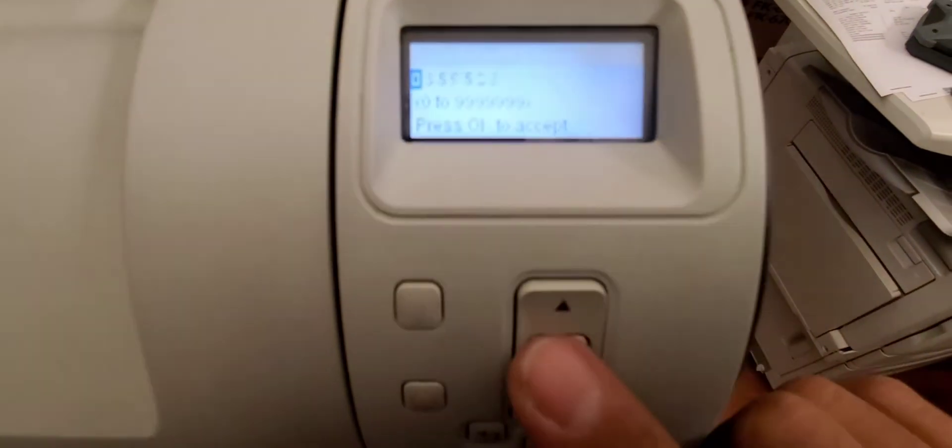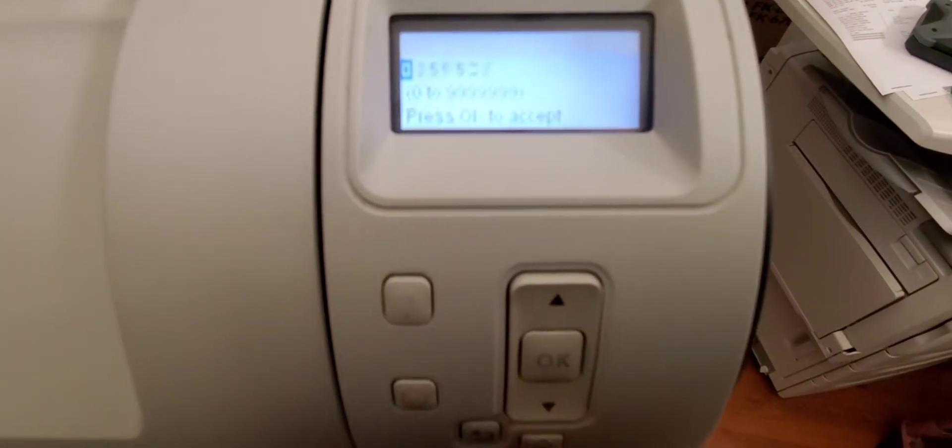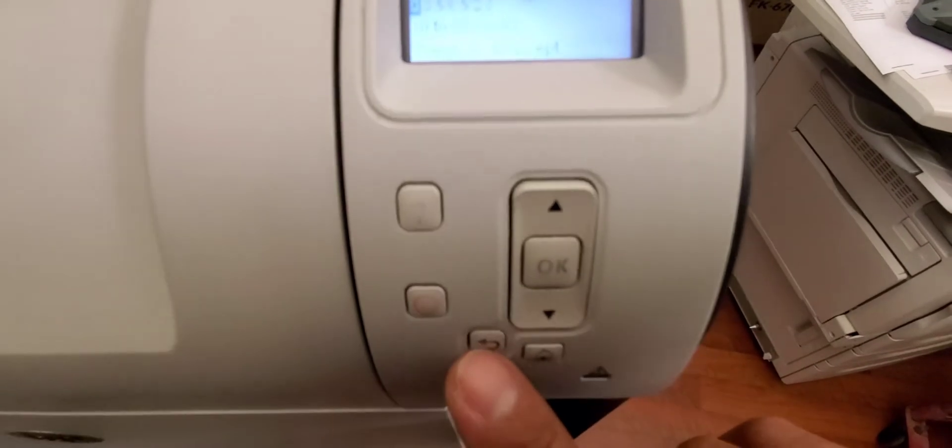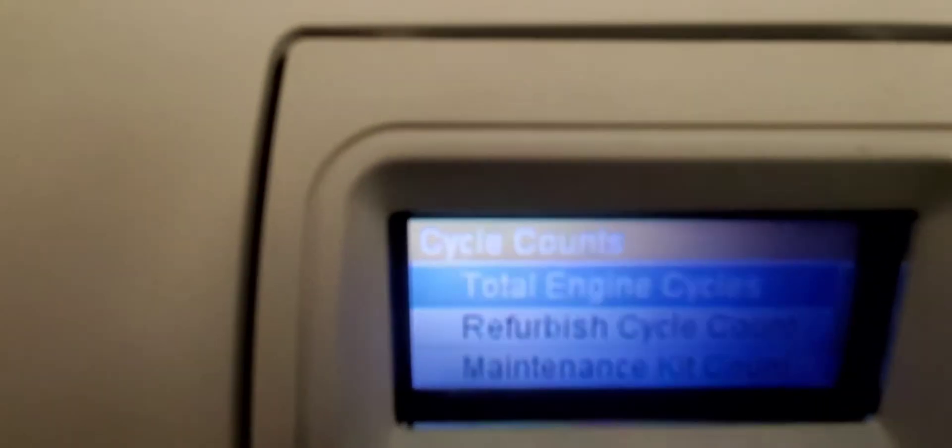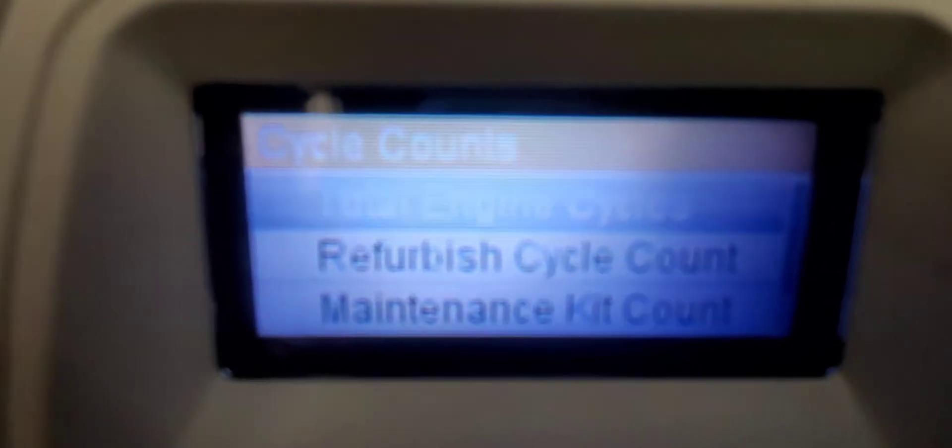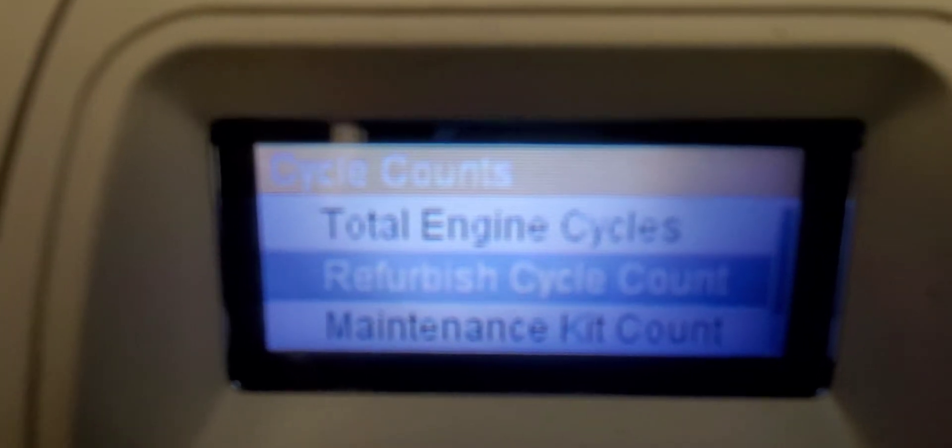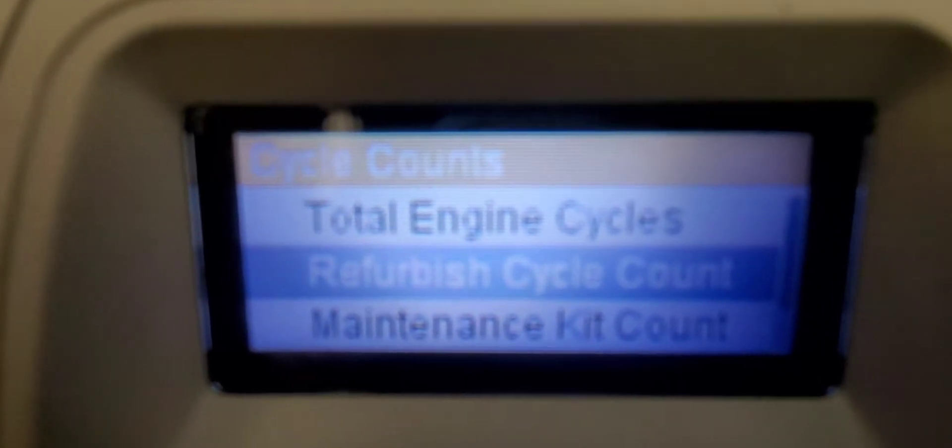We'll go back, and then the refurbished cycle count. This is if you're refurbishing the printer, you can reset the printer cycle.